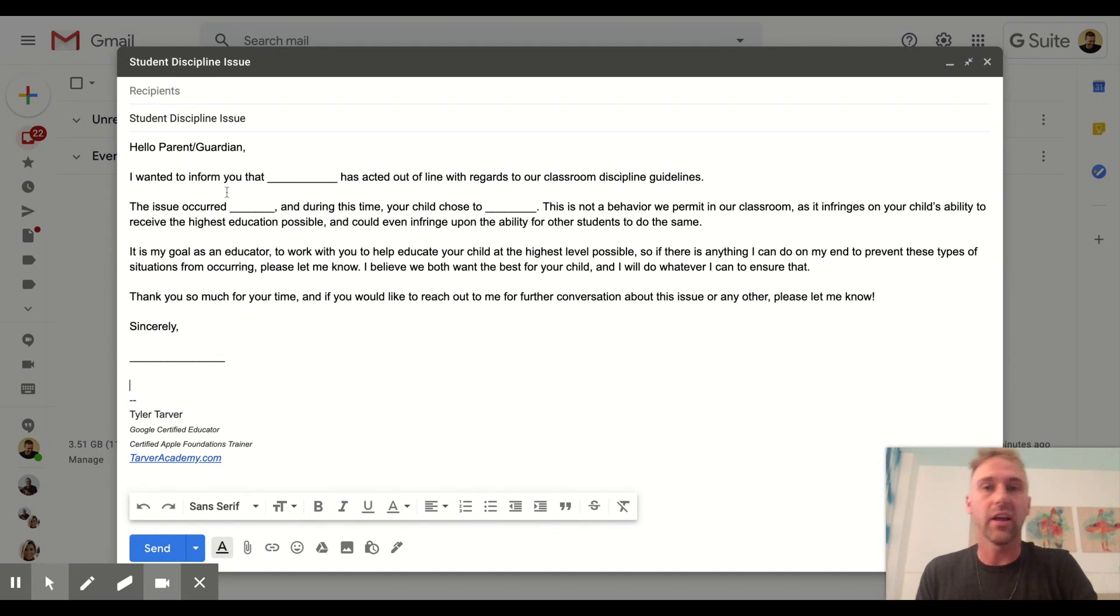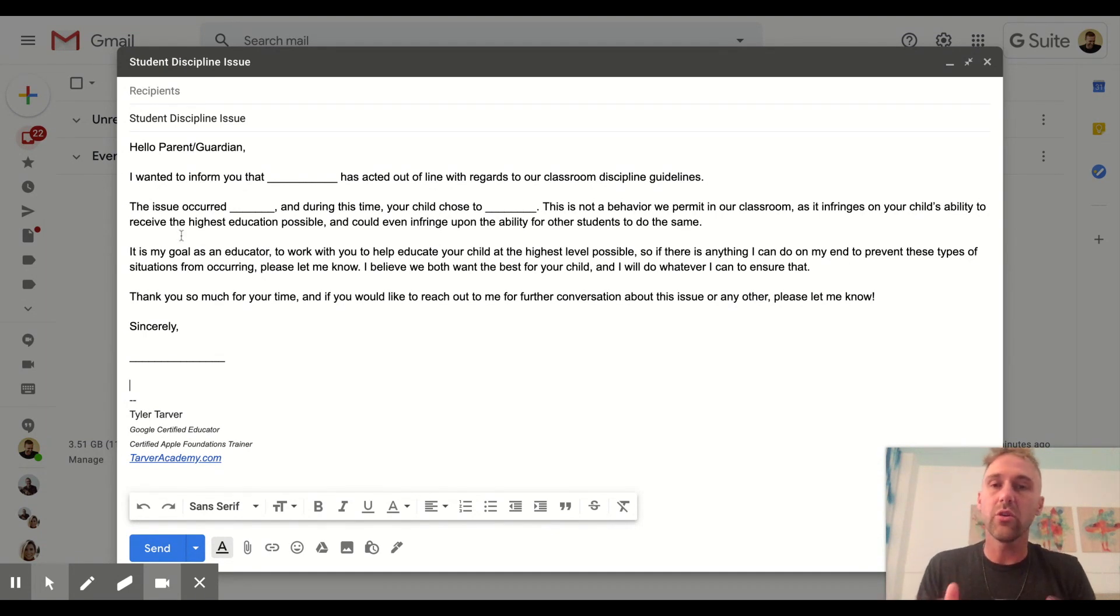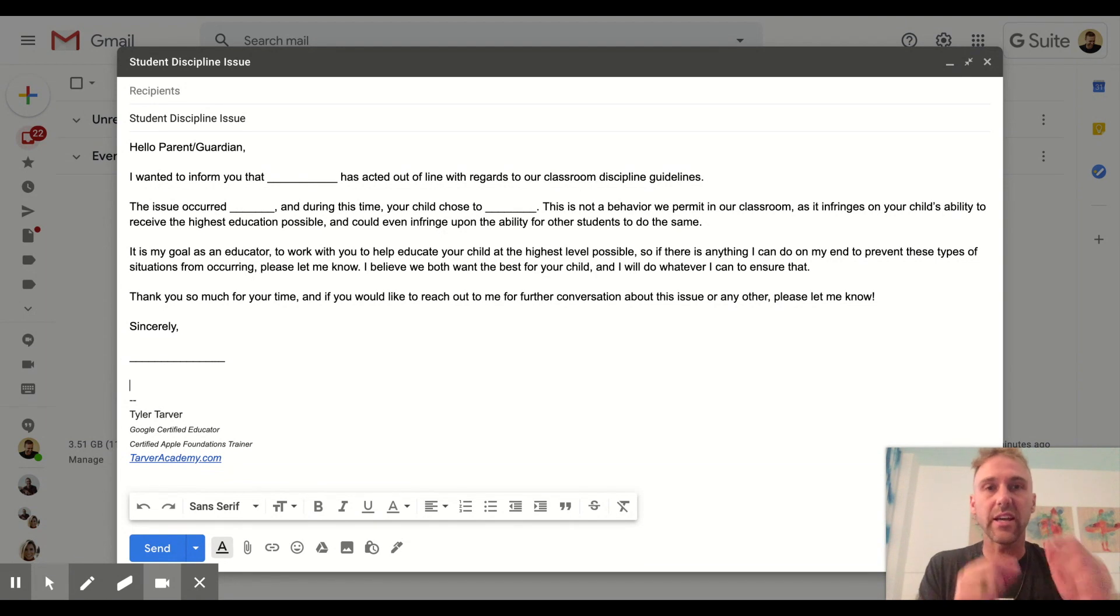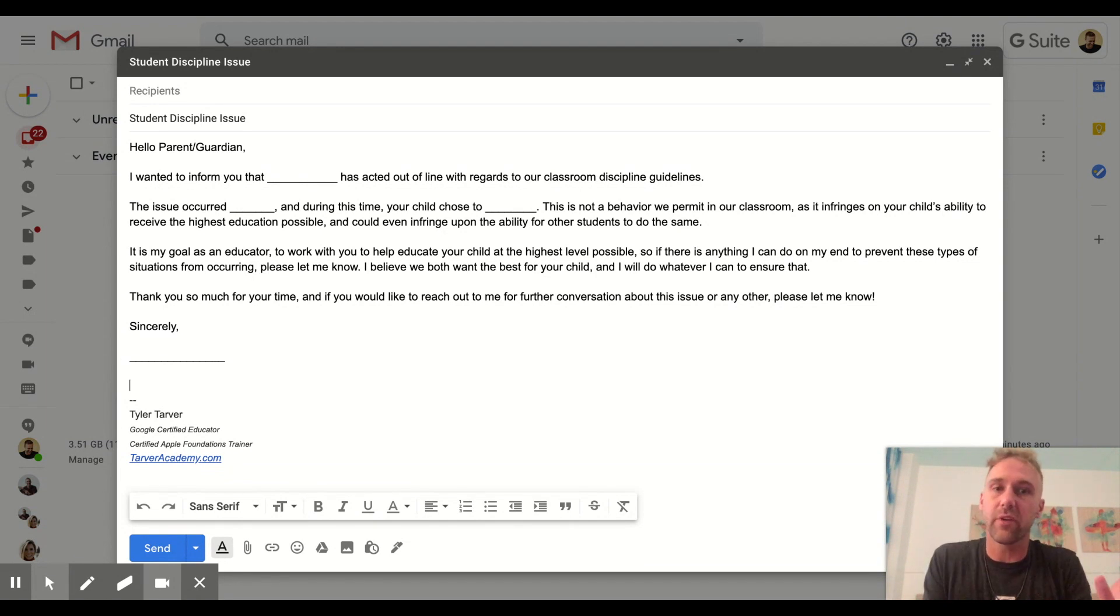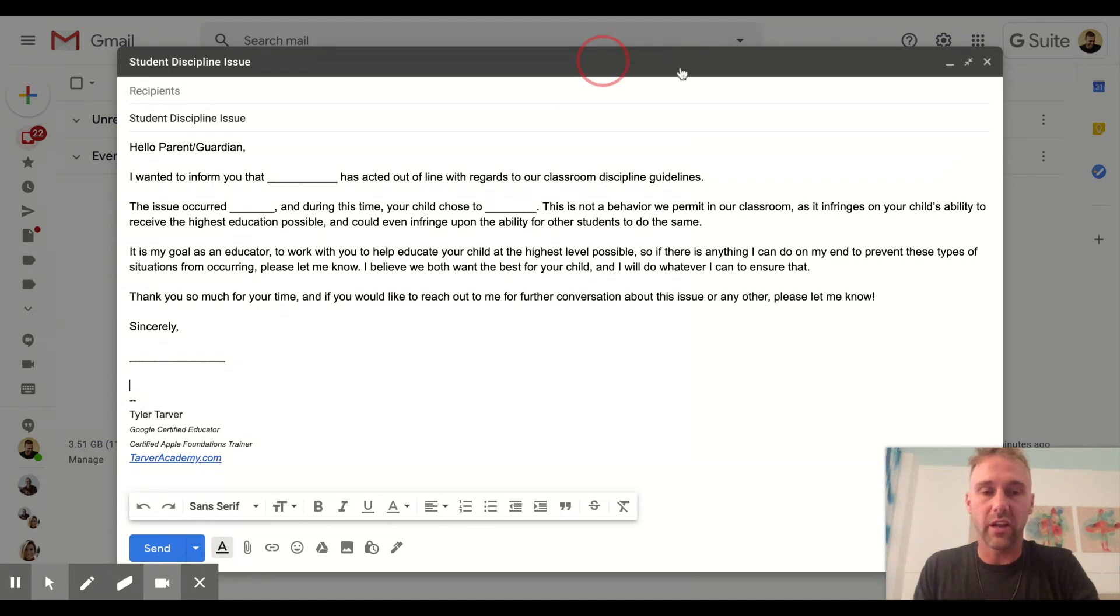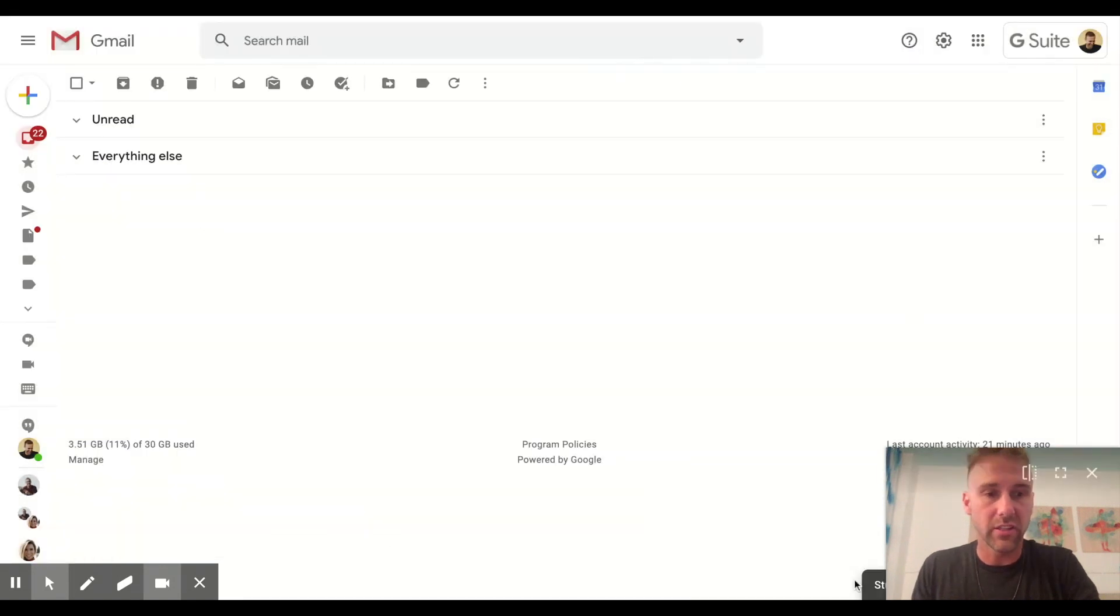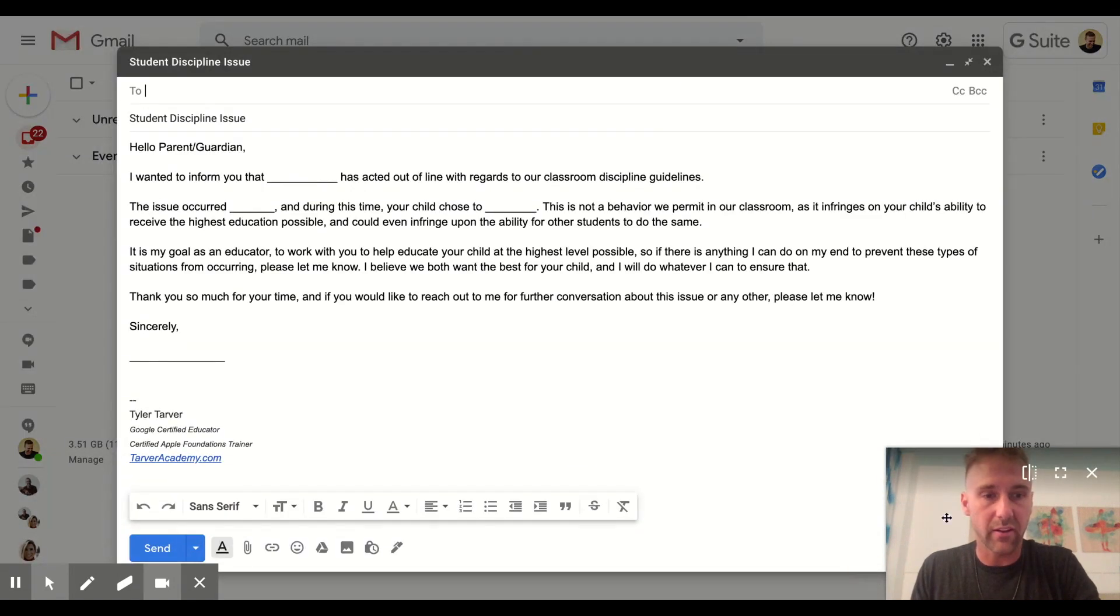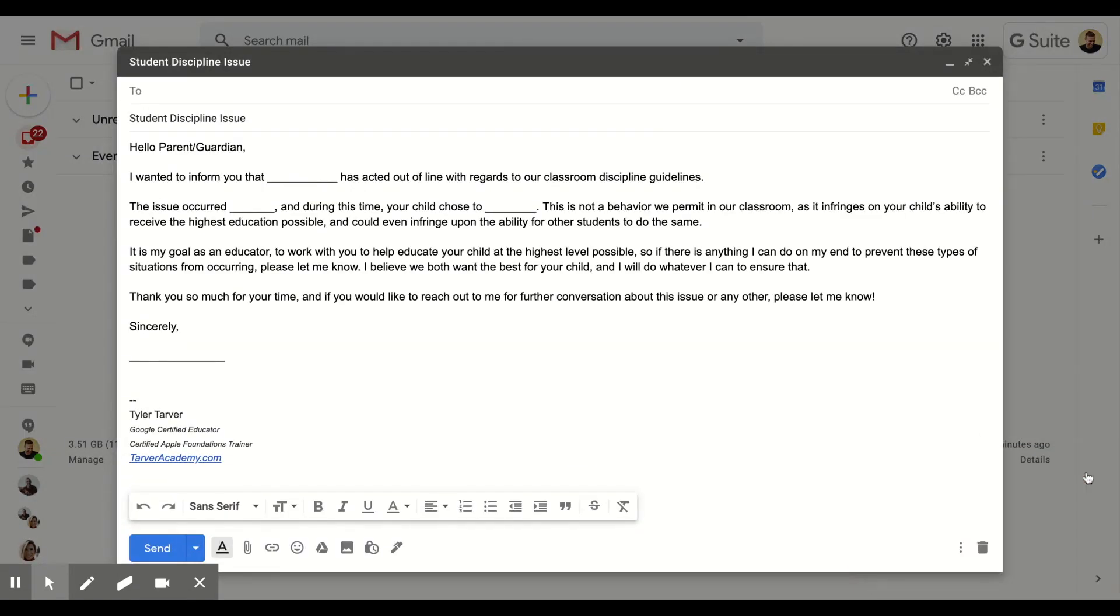Here we go. So here's an example: 'Hello parent or guardian.' And then what you could do is you could turn this into a template because this is an email that you send frequently. So whenever you're in here, well goodness gracious, come back here. I need to move my face.